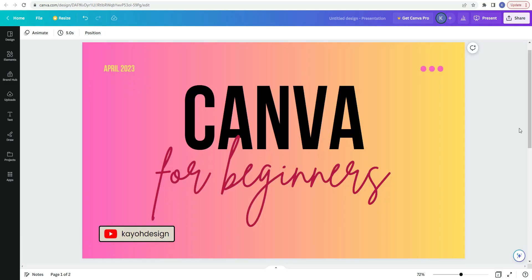So this concludes the Canva for Beginners video. In this video, we went over what Canva is, who it's for, the price, and some of its features. I do intend on making another video that talks a little bit more about actually designing in Canva and certain buttons and features that are available.